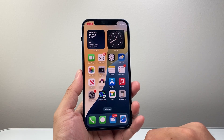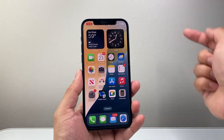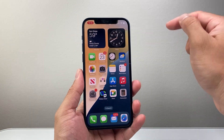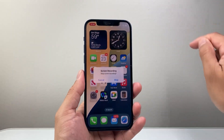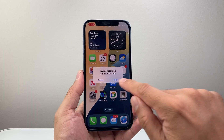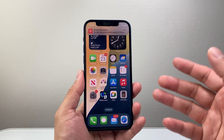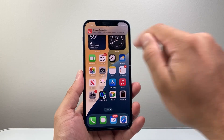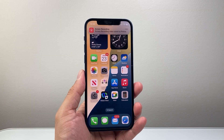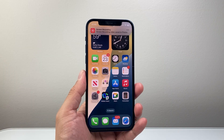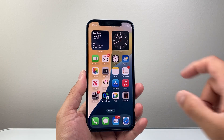Once the screen recording is done and you want to stop, you can simply tap on that icon, click on stop, and it's going to go ahead and save that screen recording to the Photos app — or any app you choose.